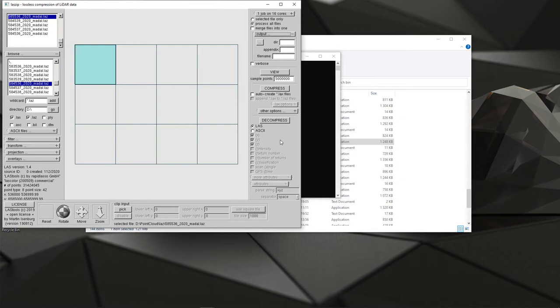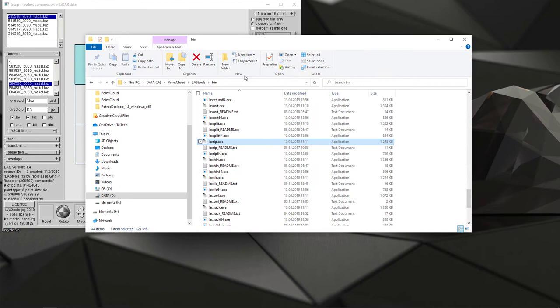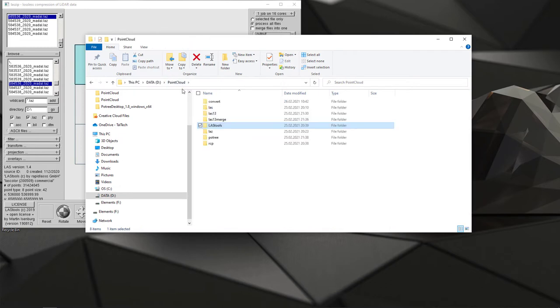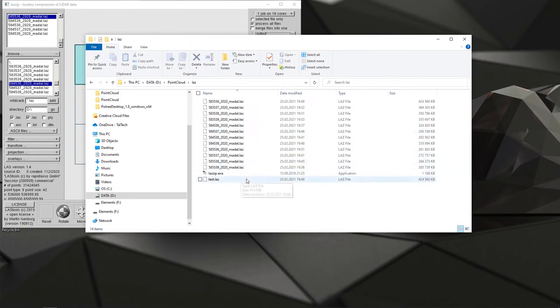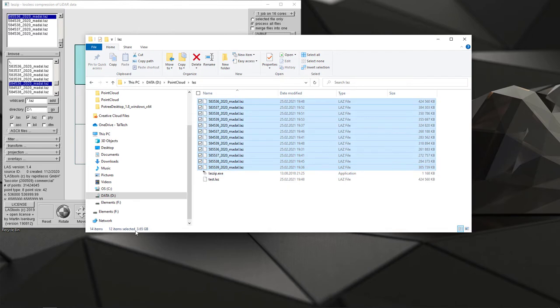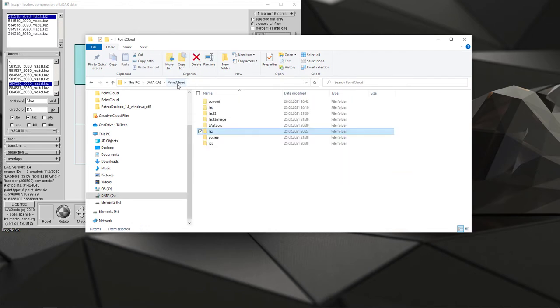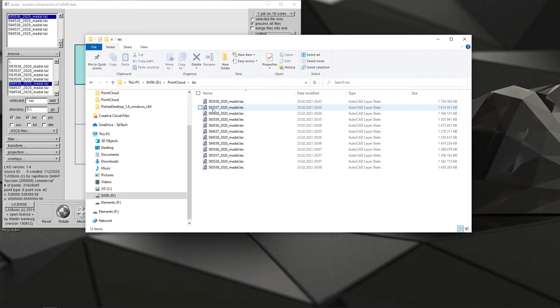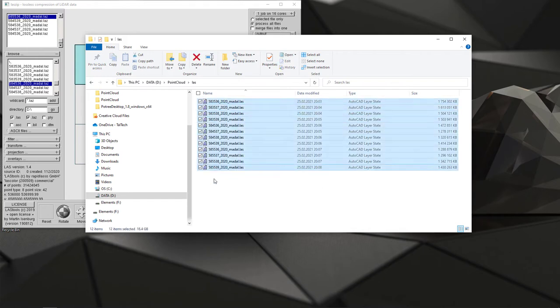Now once I have loaded those files I can click output, I can say to which directory I want to convert those files, then I can check that I want to have LAS files and then just decompress. So once I have decompressed, my files are quite large already, meaning that if I'm checking LAZ, my original zipped files, I do have about 4 gigabytes, but once I convert those into LAS then I do have about 16 gigabytes.